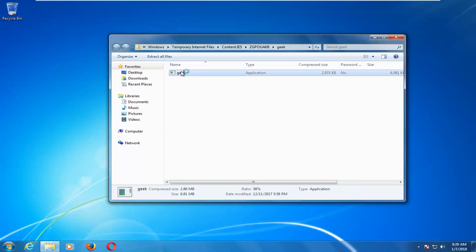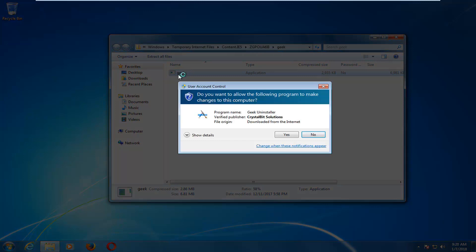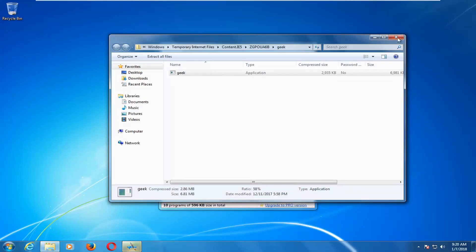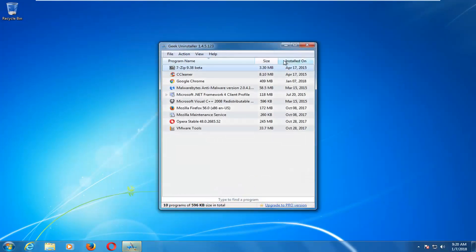So I'm going to double-click on the application to open it up. If you receive a user account control window, it should say verified publisher here. And you want to left-click on yes. Again, left-click on yes here. And now we can see all the applications that should be installed on our computer.